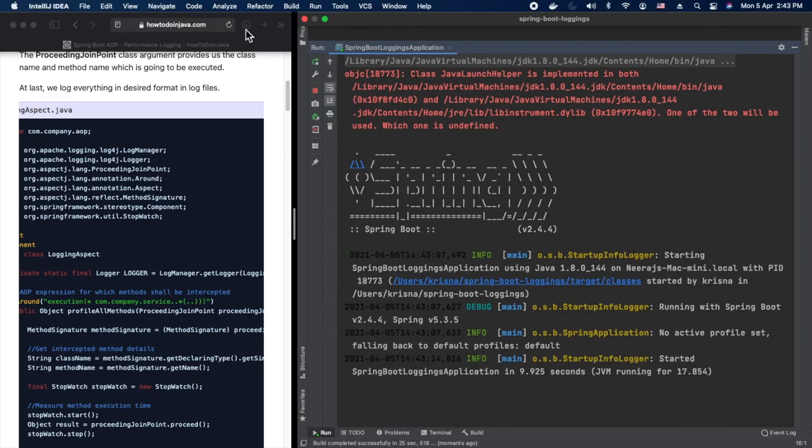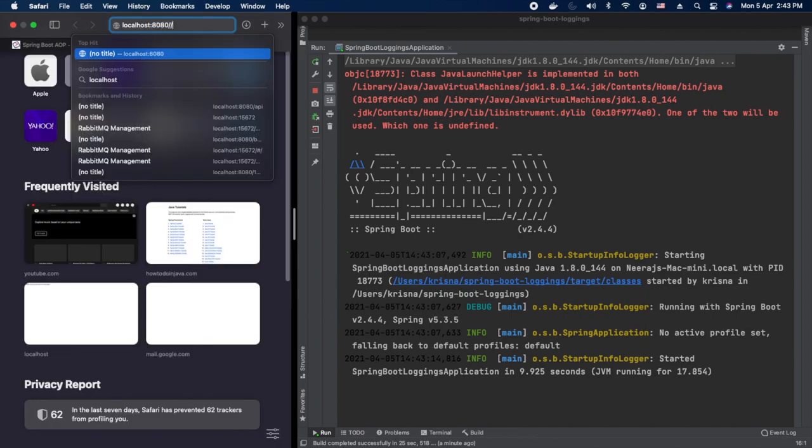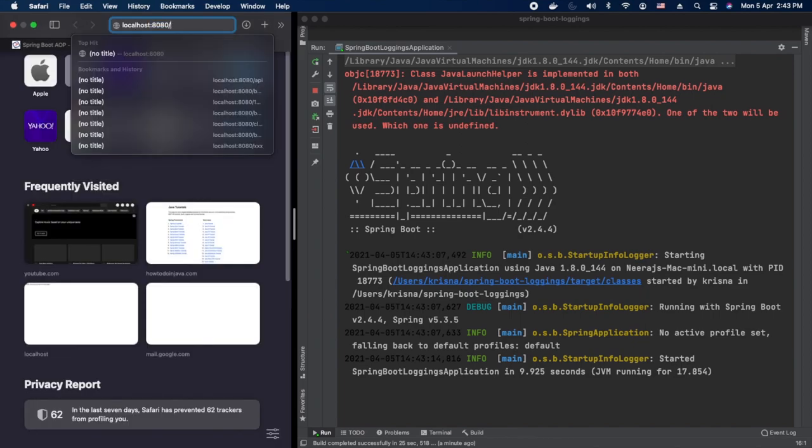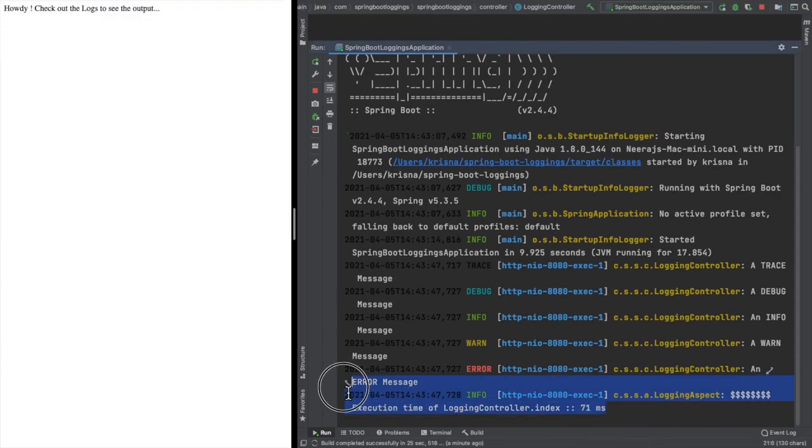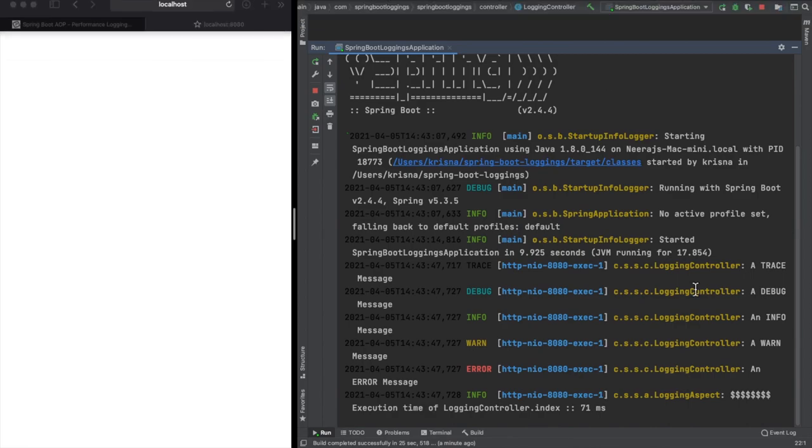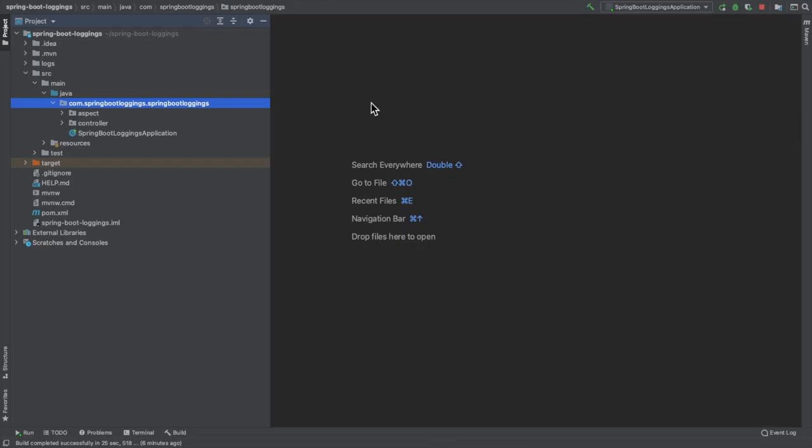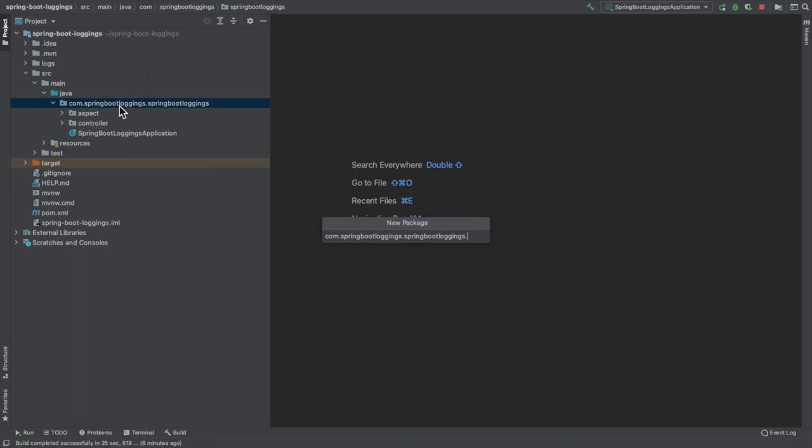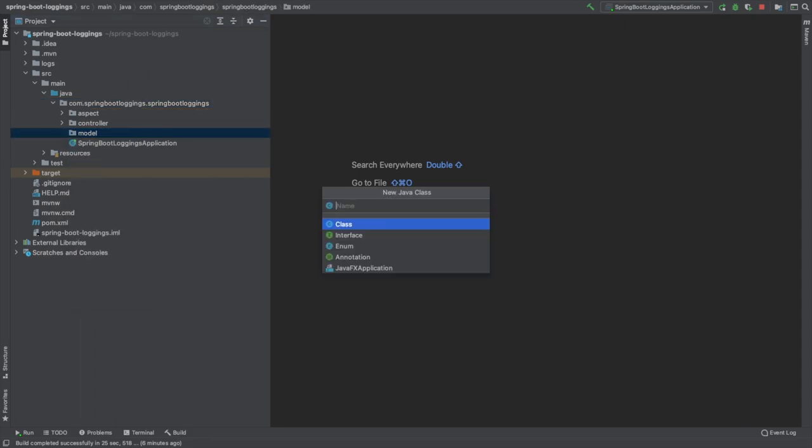Let's go to the browser and hit 8080 slash the default index method. As we can see now, in milliseconds it is showing the time. So that's about adding the logging aspect and performance logging.